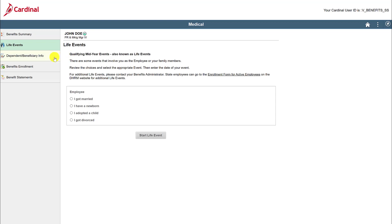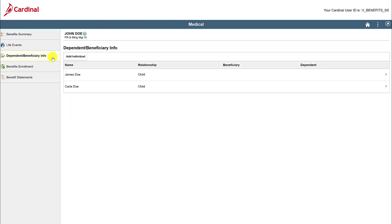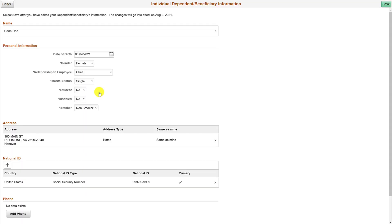Click on the Dependent Beneficiary Info tab to continue. Here you will find the information of the dependents you currently have in the Cardinal system. To view or edit the dependent's information, click on the corresponding row. Now you can view the dependent's information.